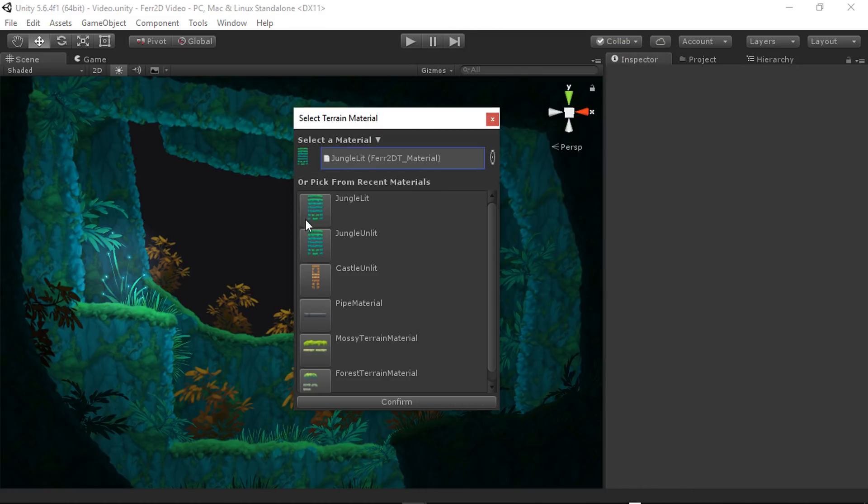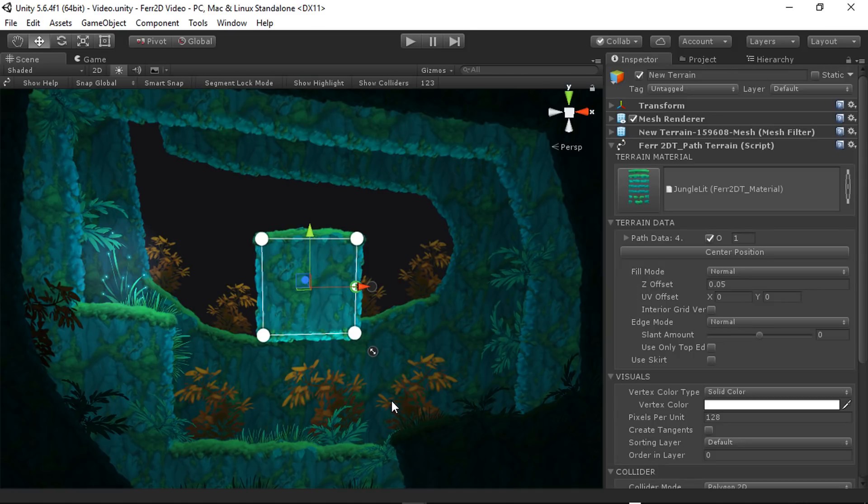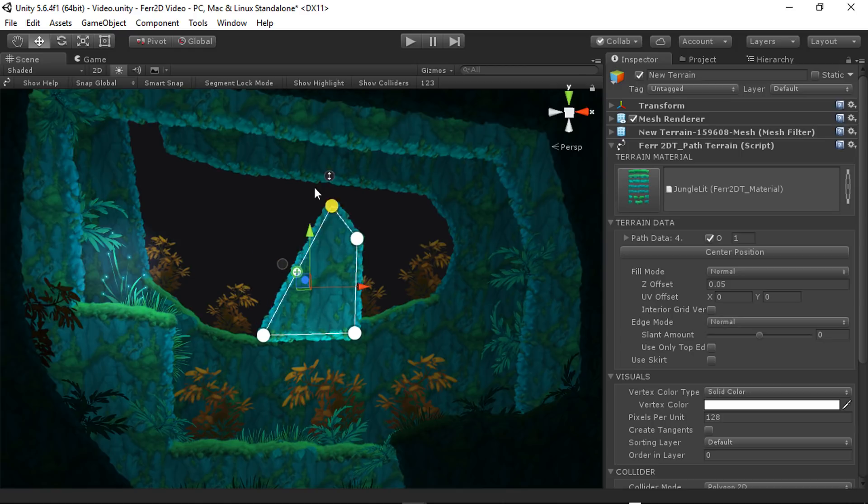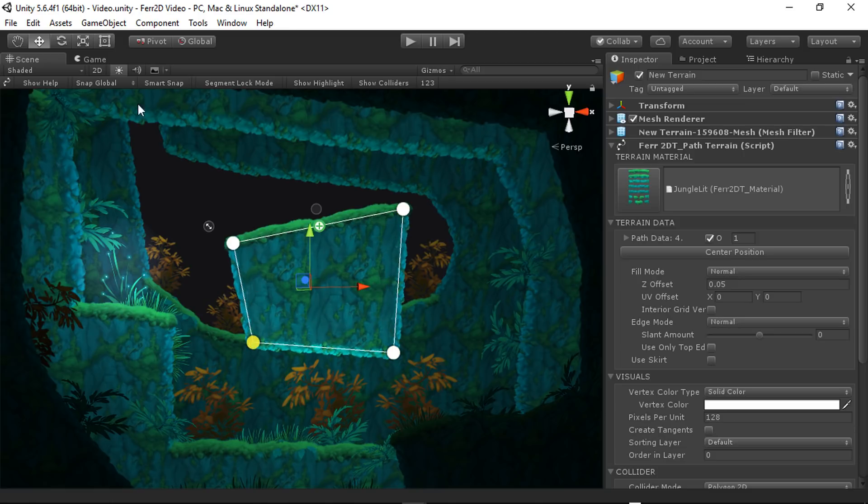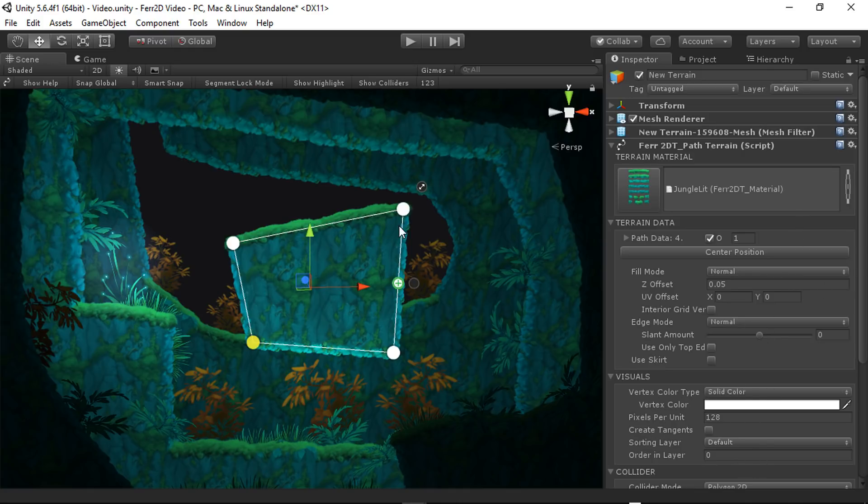So pick one, confirm it, and you'll have a terrain object in your scene. From here, we've got a couple of things that are important to see. Obviously, we have the path interface in the scene. We also have a scene bar up top that gives us some extra information, and then we have a component for more advanced settings.